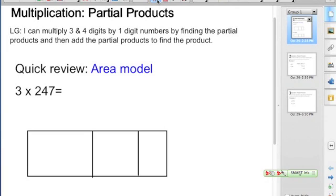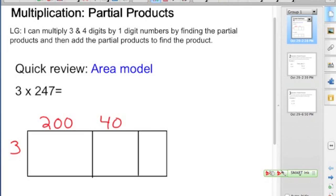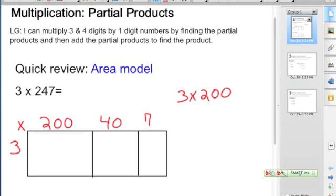The area model reminds us of our partial products. So if we're looking at 3 times 247, we would use our area model to actually record the parts of this multiplication problem. We're breaking the numbers down into their place value parts, just like we did when we were multiplying 2 digit by 1 digit numbers. And we begin to multiply, thinking about what we're doing — we're recording our multiplication.